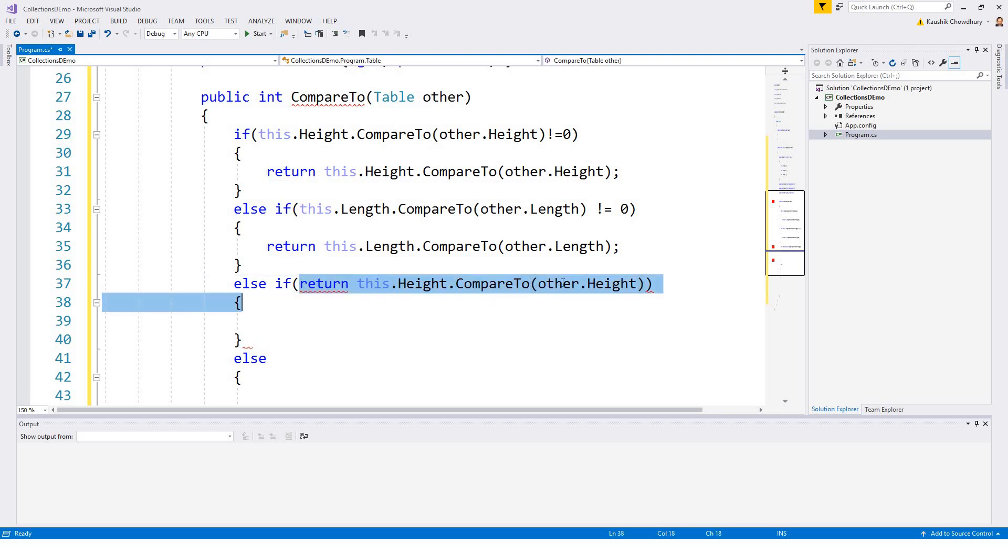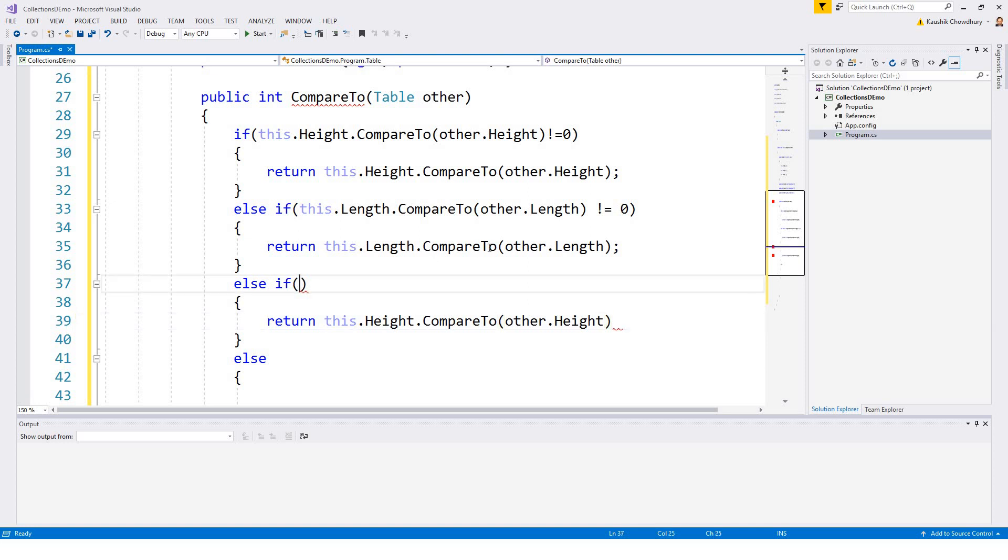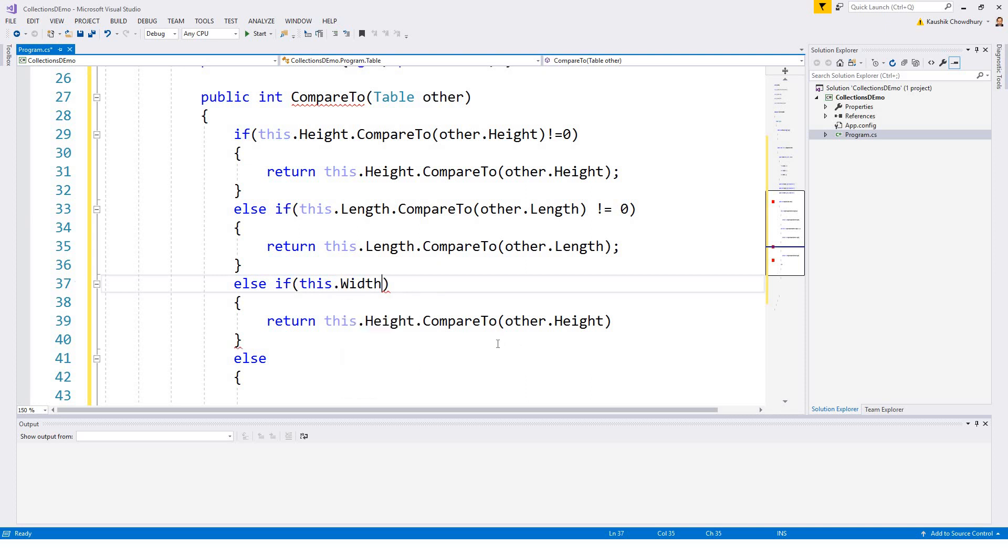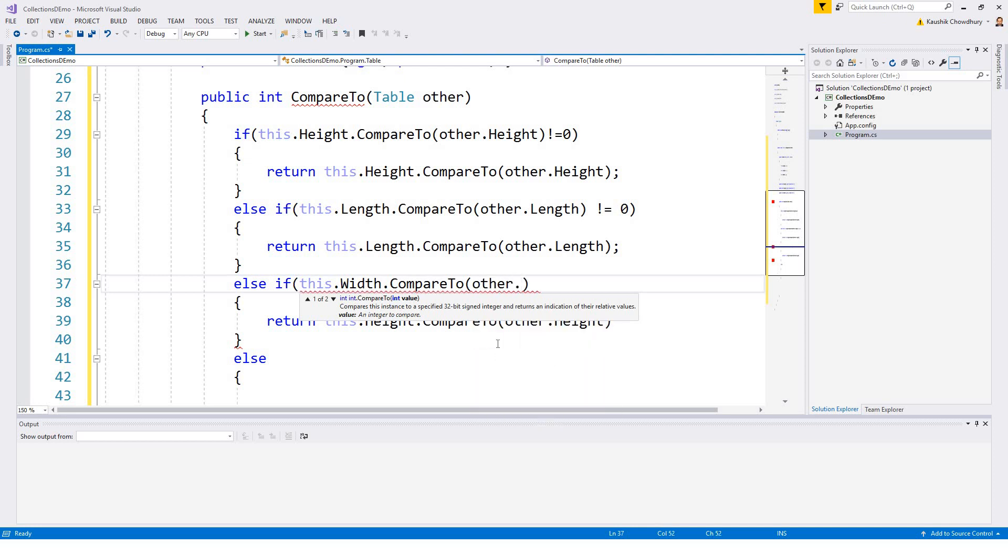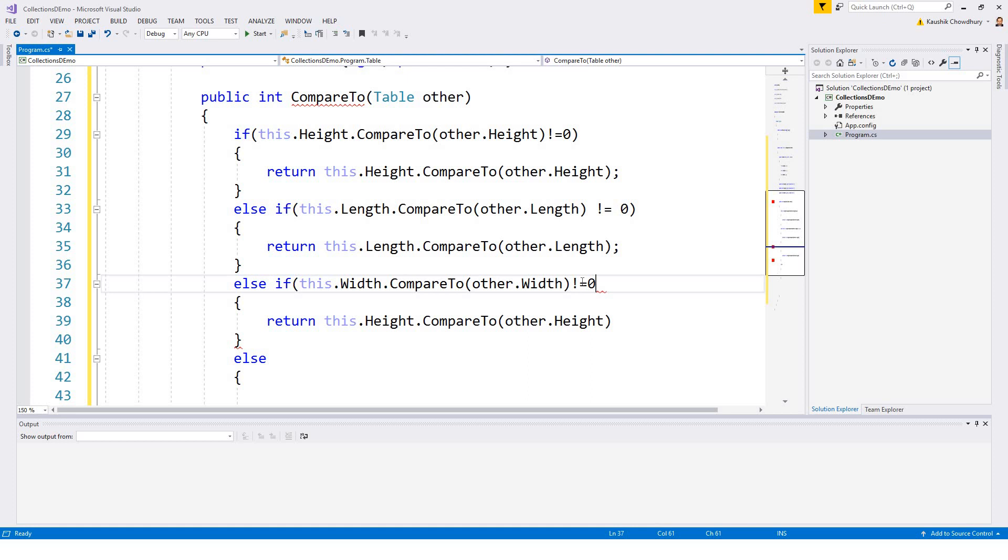And similarly it's at the wrong place, should be here. And if this.width, yes you guessed correctly, this.width. What is the remaining? Width. Dot compared to, then other.width, correct, not equal to 0.